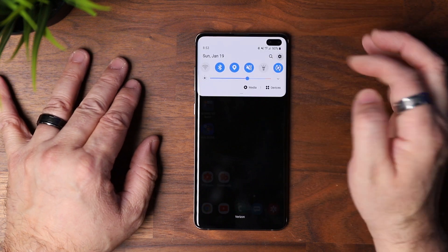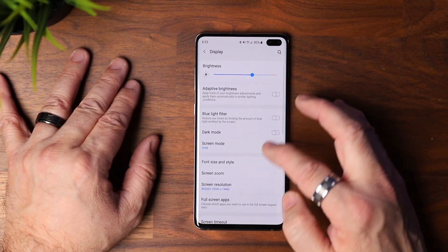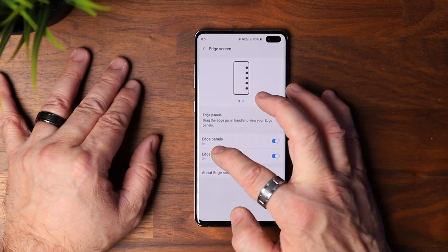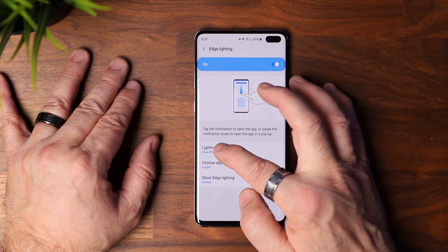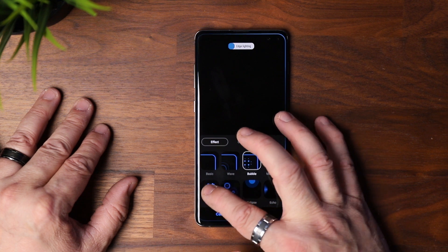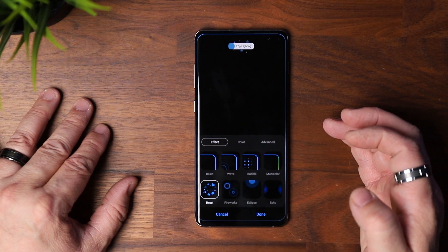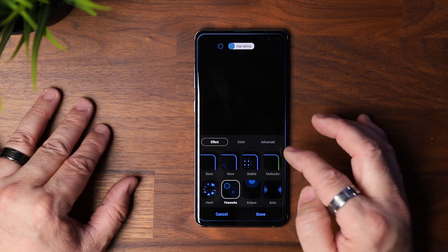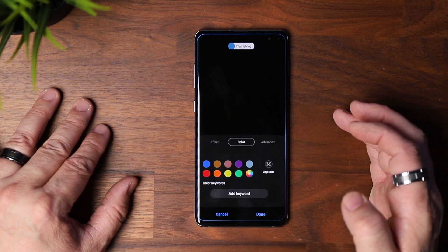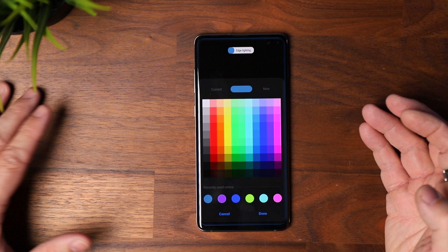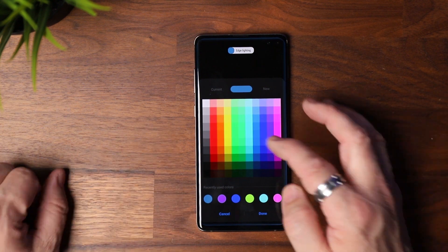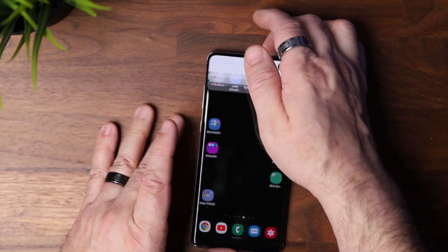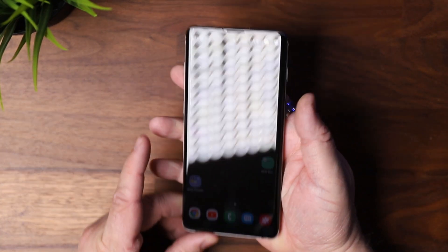Another nice feature is the Edge Screen. Go to Settings, Display, scroll to Edge Screen, Edge Lighting, Lighting Styles. They've added extras like hearts and fireworks, which is pretty neat. You can also go into Color, hit the rainbow bubble, and you're again presented with a color palette so you can change your edge lighting to whatever color you prefer.